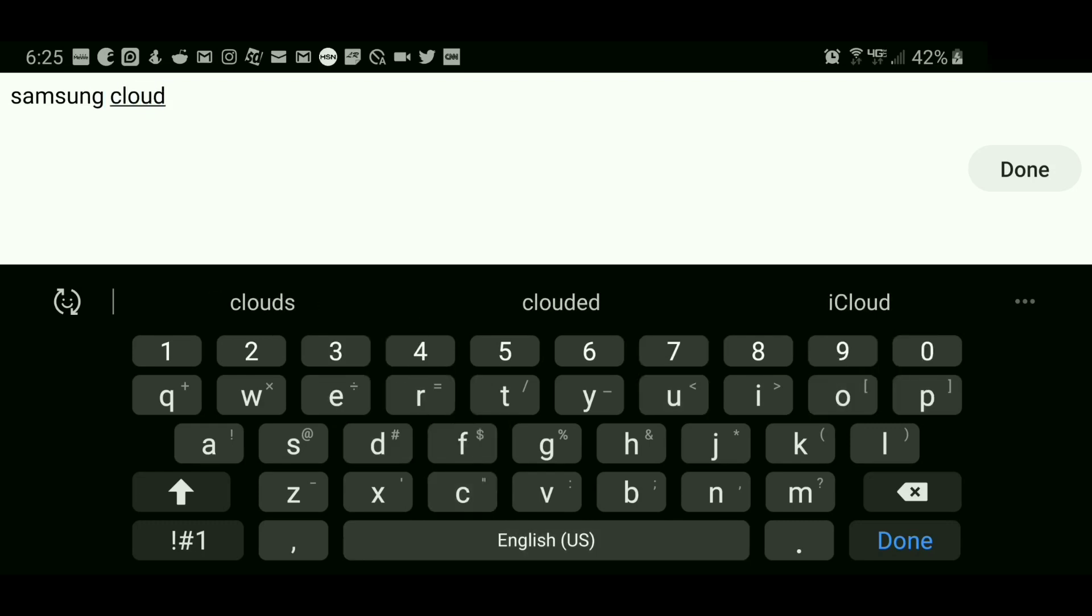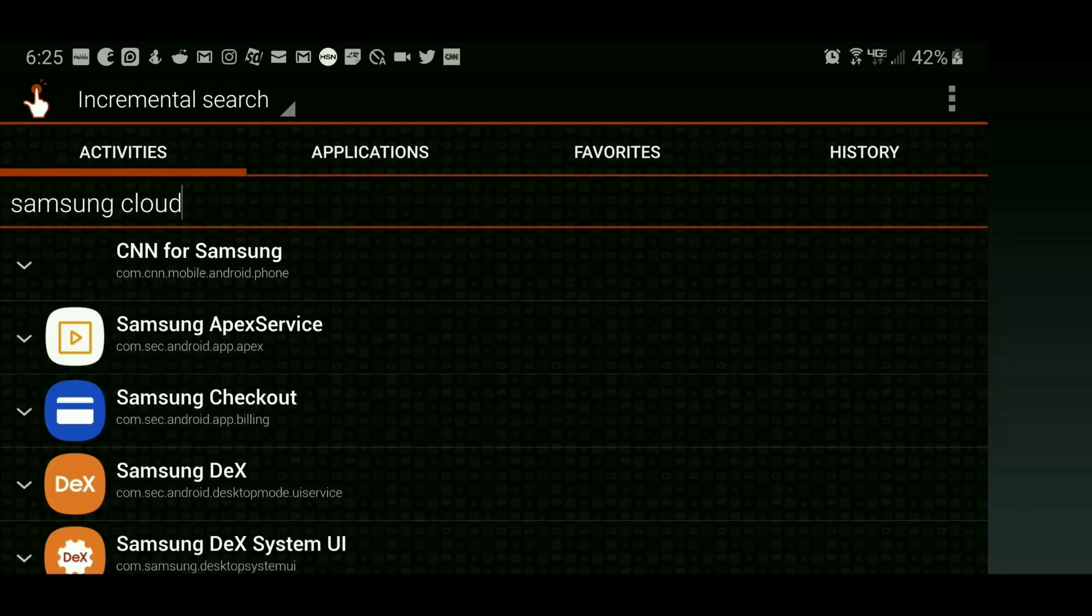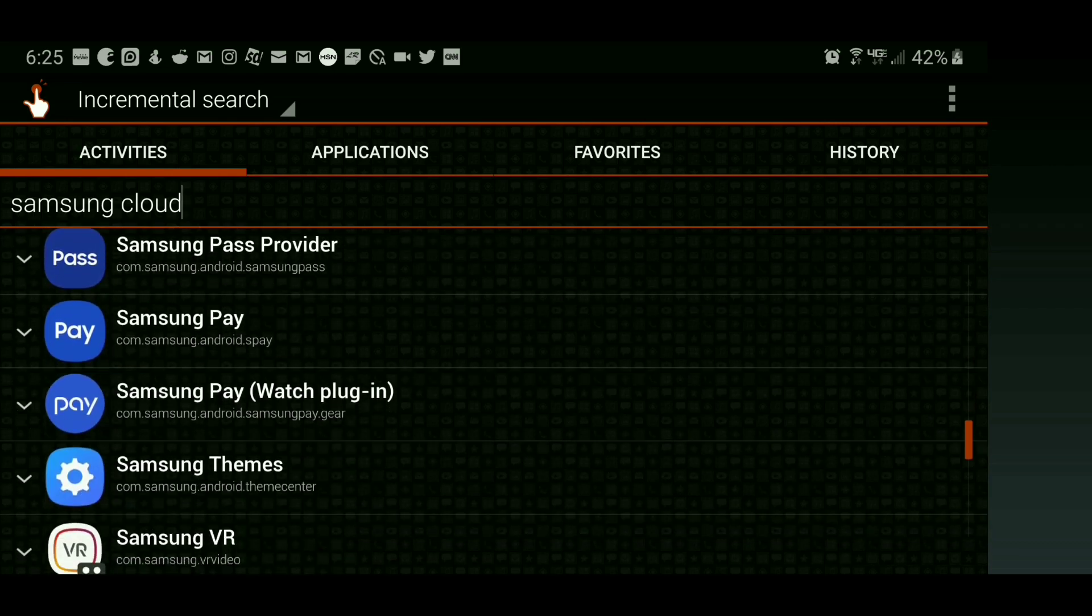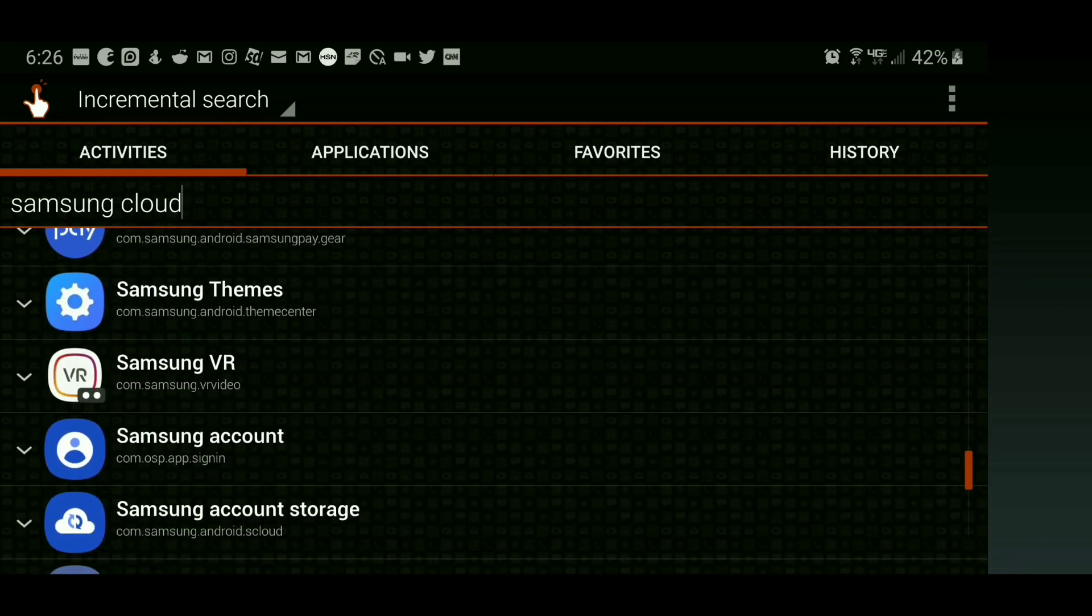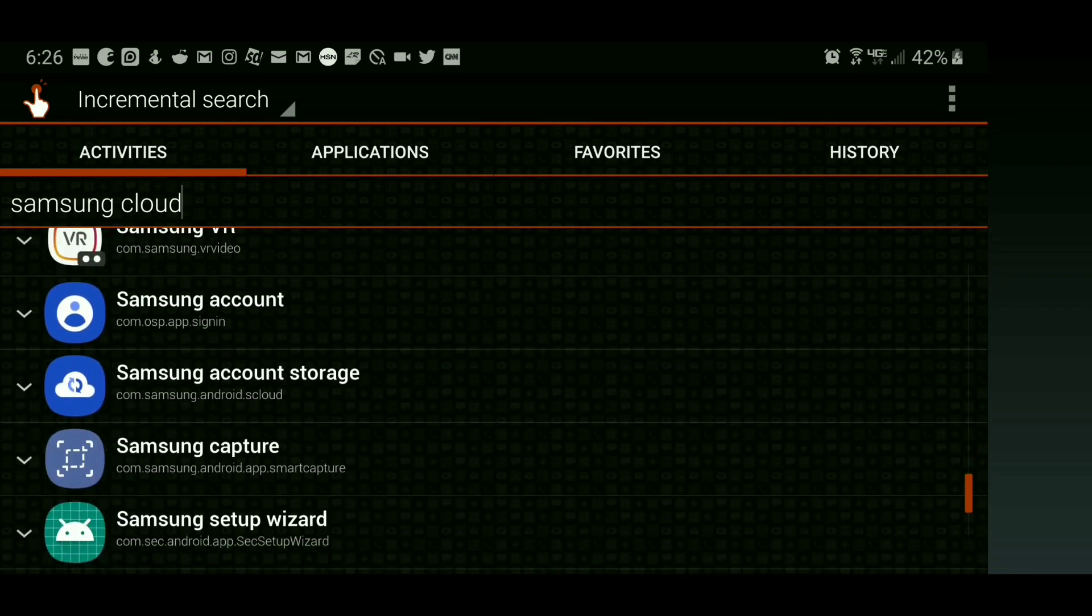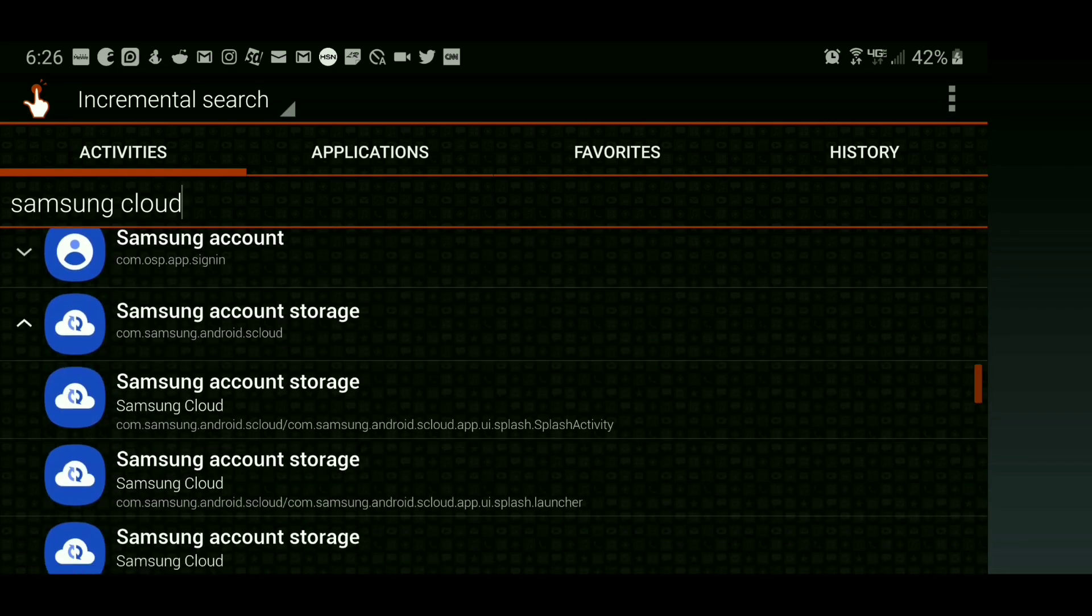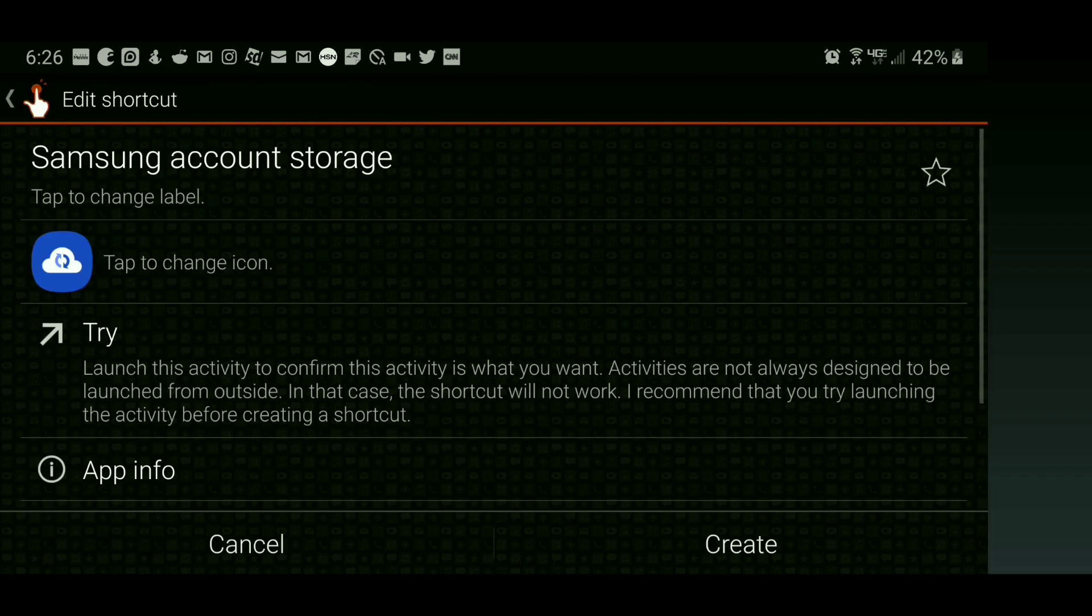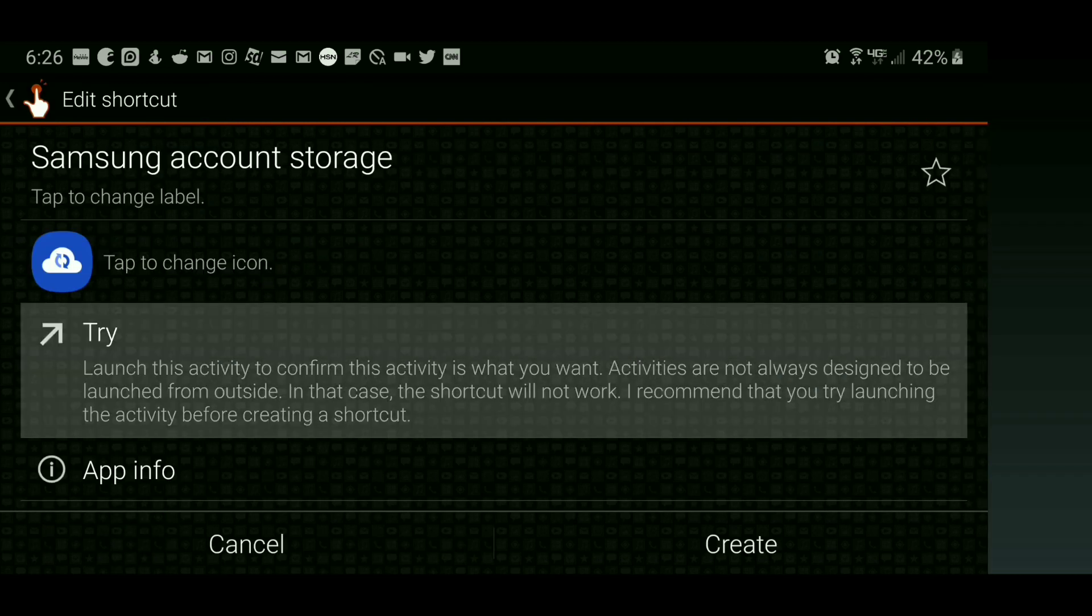Then tap Done and scroll down until you see Samsung Account Storage. Tap it, then tap the third option. Then you're going to tap Try.